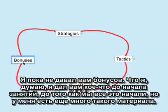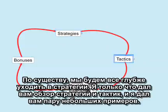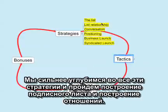I haven't given you any bonuses yet — I gave you some before the class started, but I've got lots more. Basically, what we're going to do is keep on circling around and going deeper and deeper on the strategies.